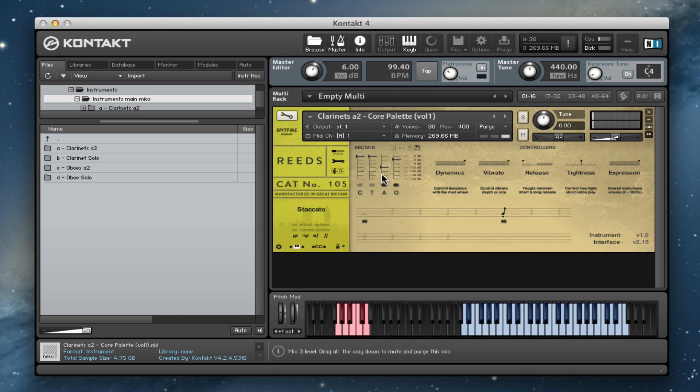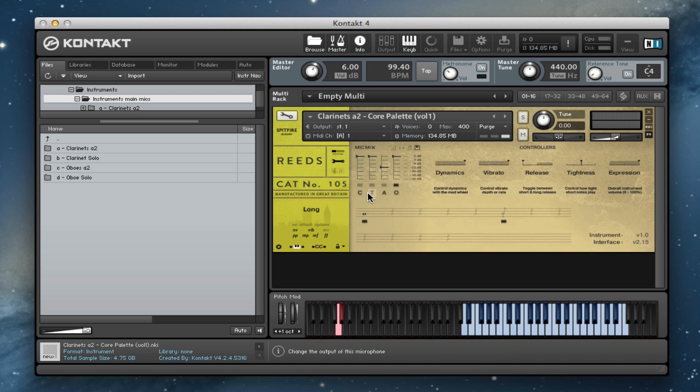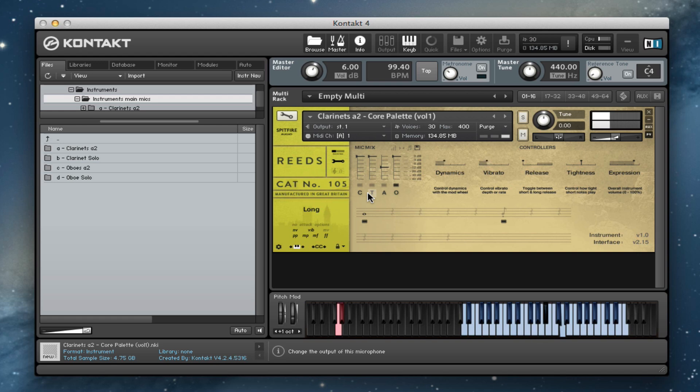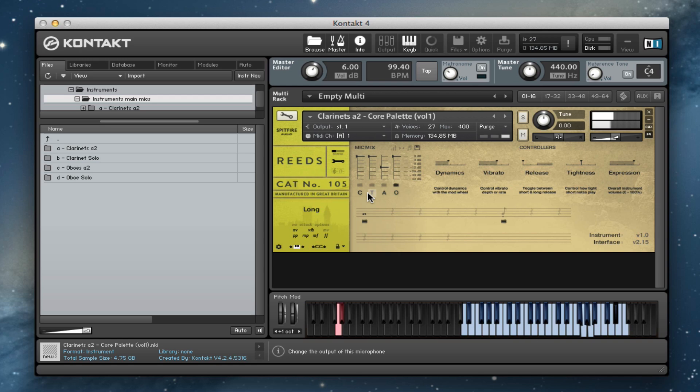So they're really great sound, very dynamic sound there. We'll stick to the outriggers again, we'll switch back to the longs. Usual control of dynamics via the mod wheel. And then up high, nice and quiet.